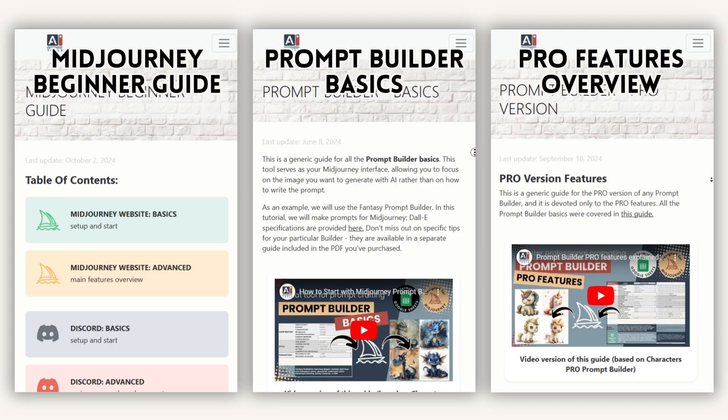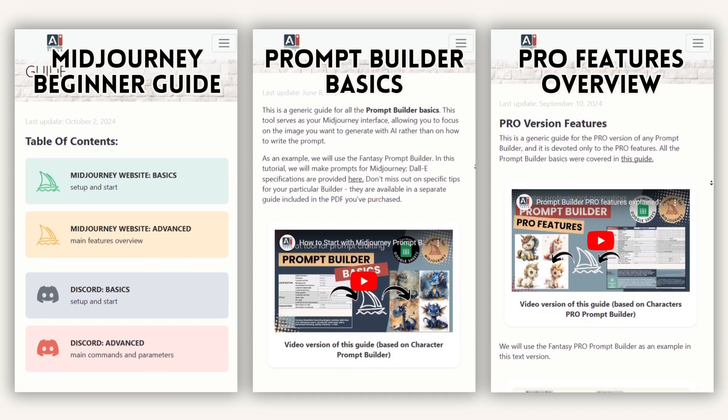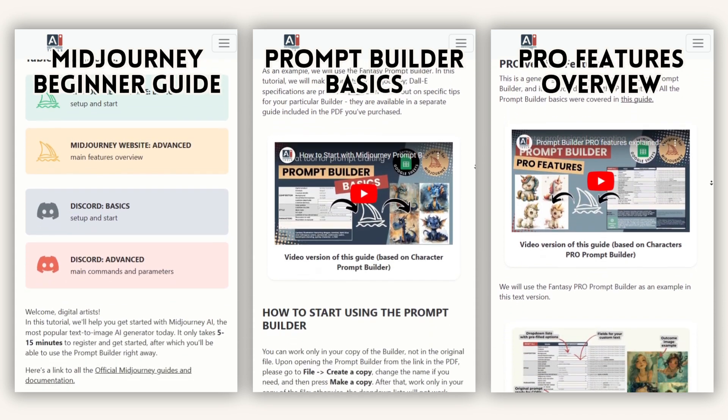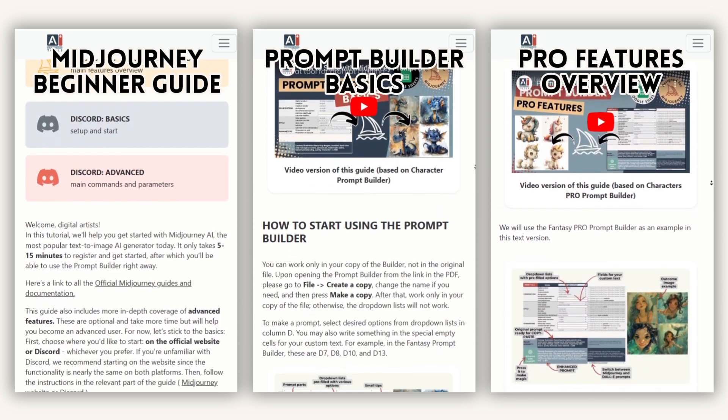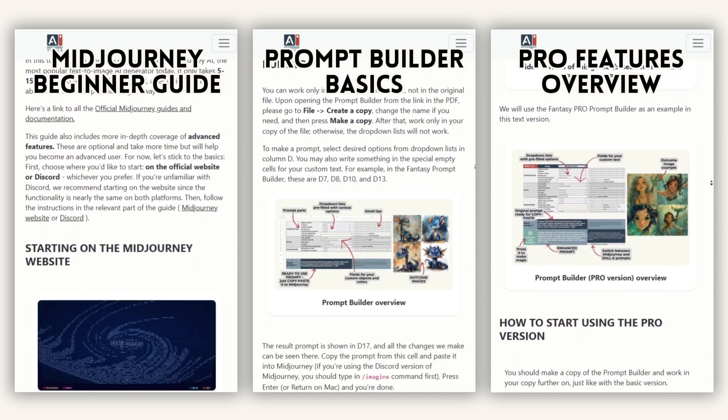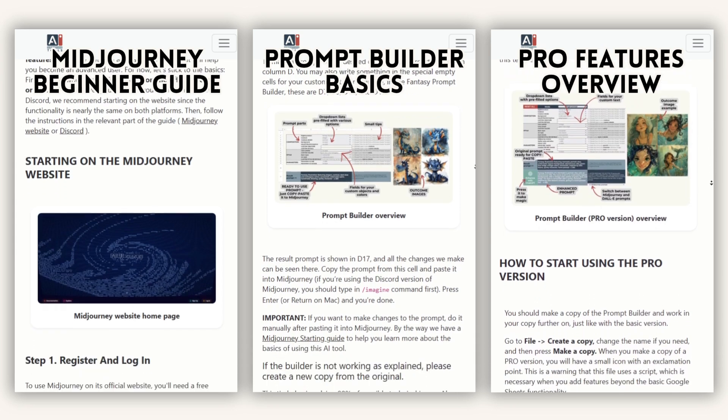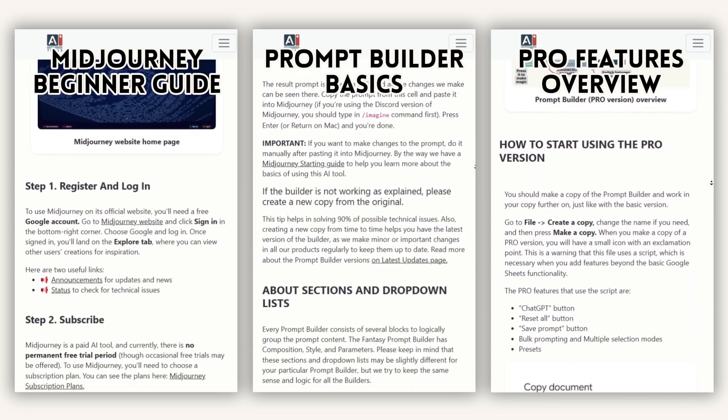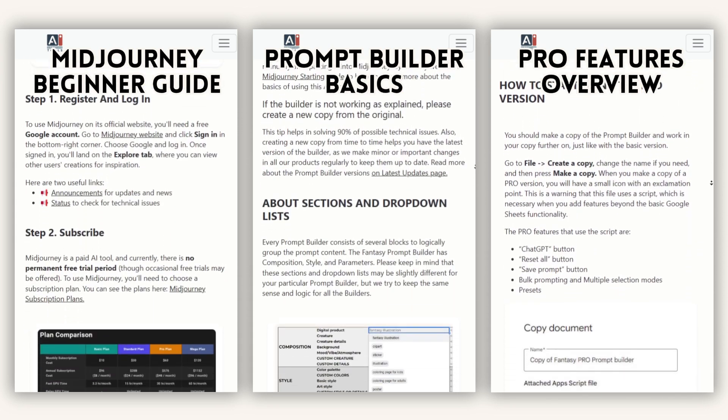For additional guidance on using mid-journey's parameters, we recommend checking out our mid-journey starting guide, prompt builder basics, and pro features guides available on our website.